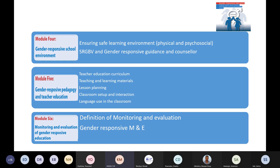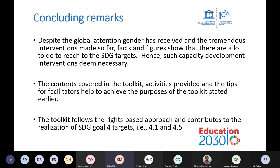Classroom setup and interaction is another area. The seating arrangement in classrooms and labs should provide equal opportunity for boys and girls. The interaction among students and between teacher and students should give equal chance for both. Language use in the classroom is also an important part. Finally, monitoring and evaluation should take gender into account to ensure that gender issues are mainstreamed in all activities.